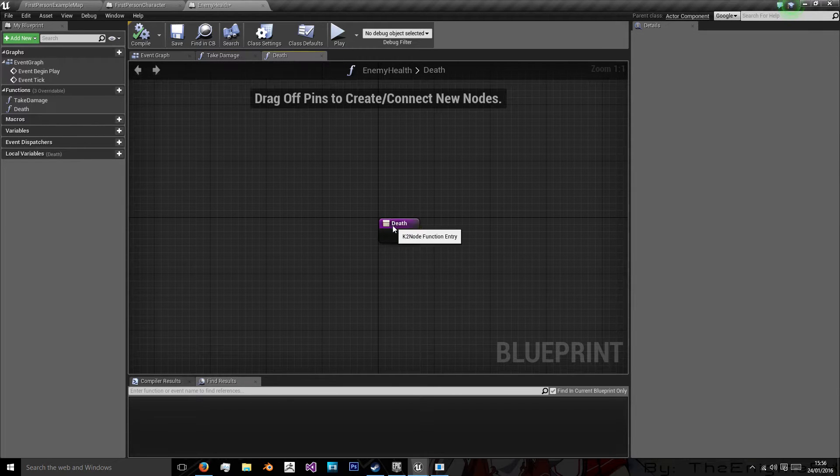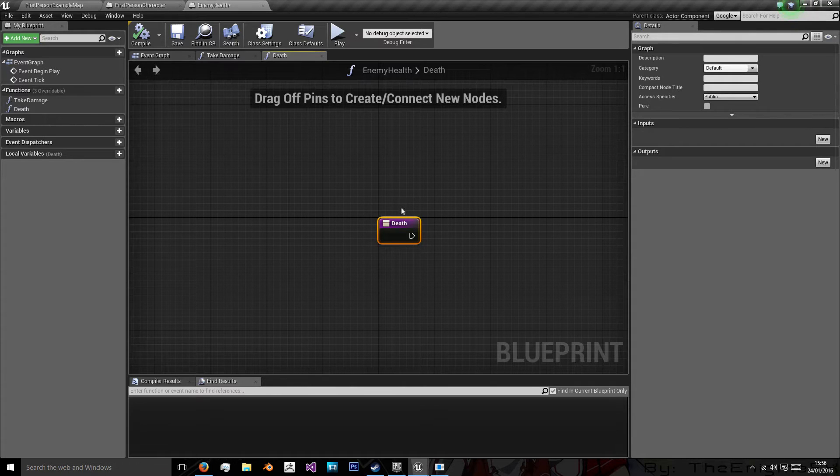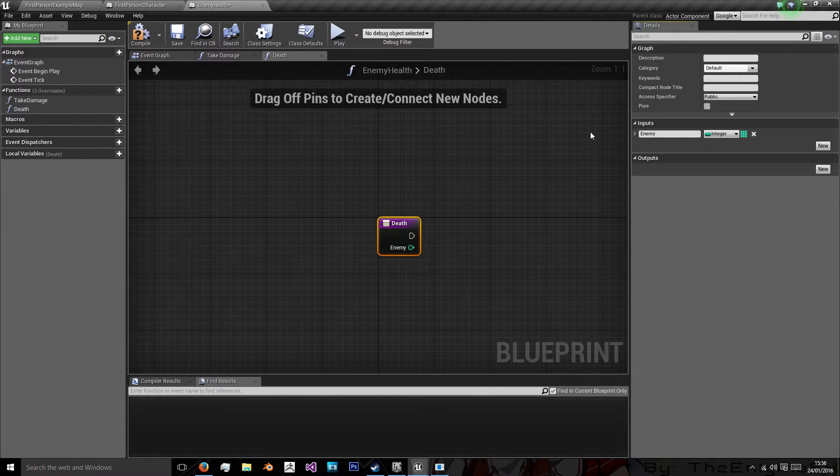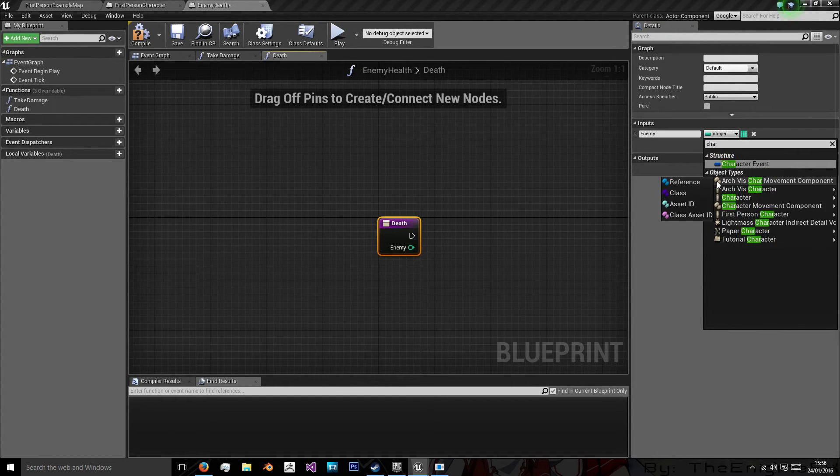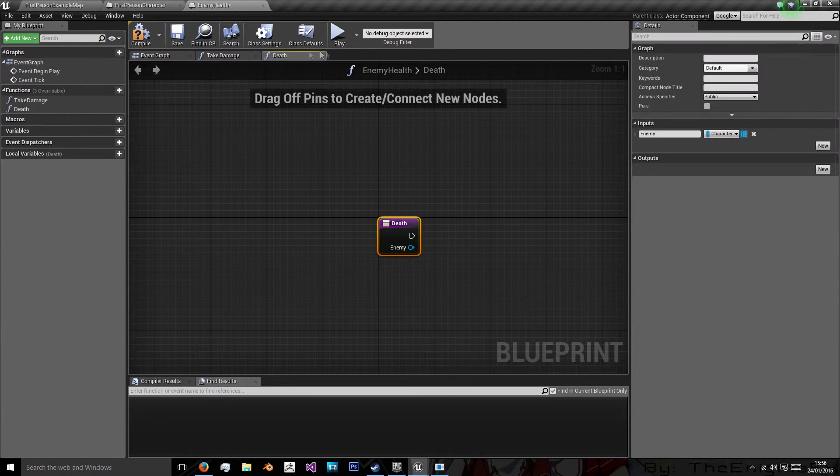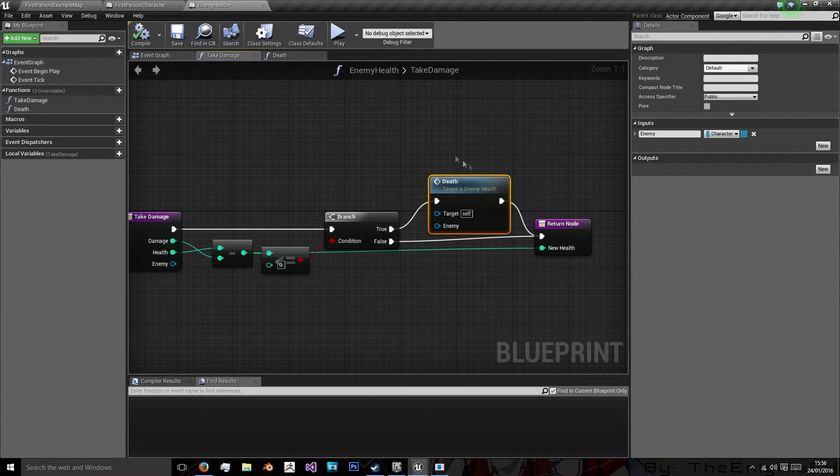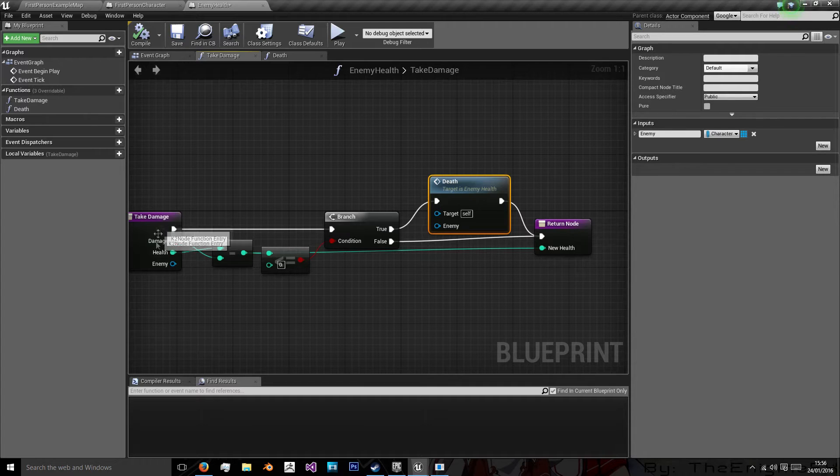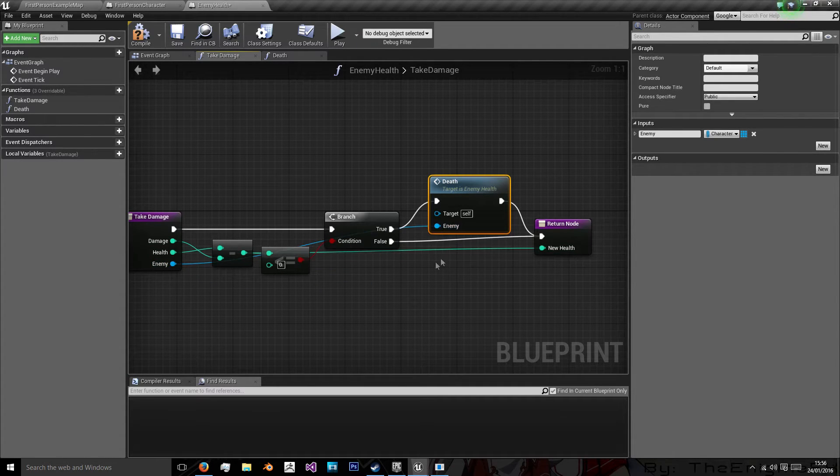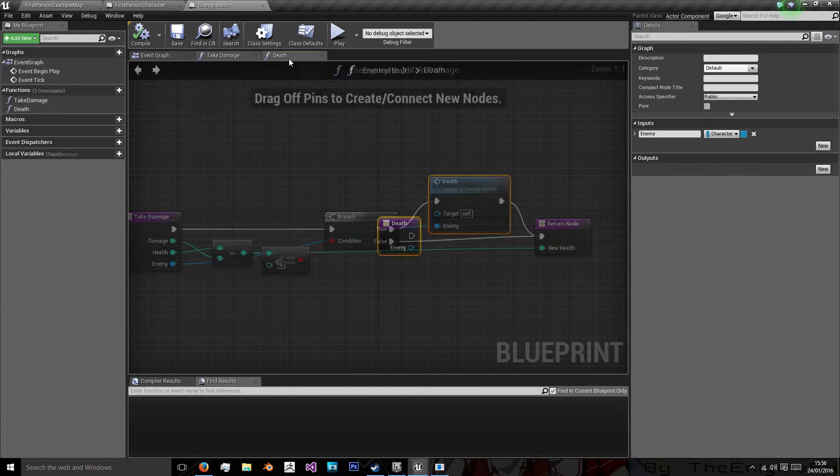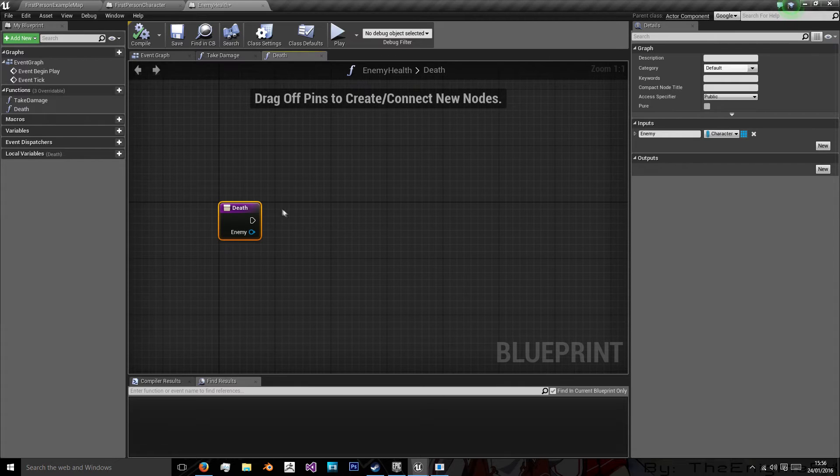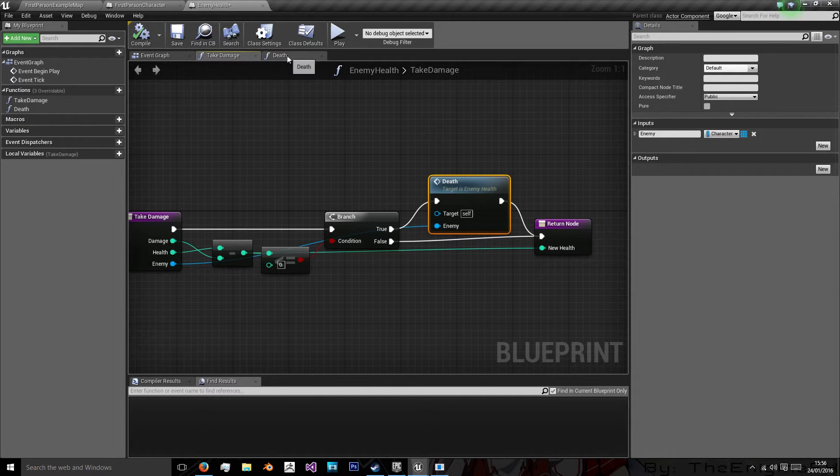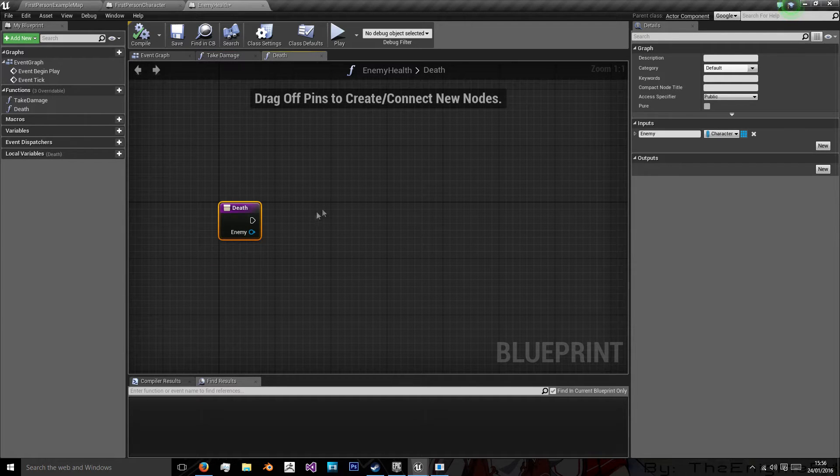So in death, before we can do anything, we need to actually add some inputs. And what we need is our enemy. And we want our character type. And the reason we want this is because we're going to be using the level to generate some experience points. Which is why we have enemy here. So we'll just plug that into enemy there. So now we're passing on our enemy class, we're able to access its levels. So again, all this has done is taken away some damage, and if they've died, we're going to call death.